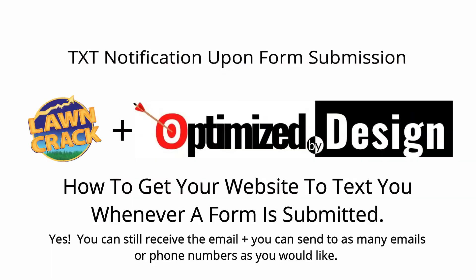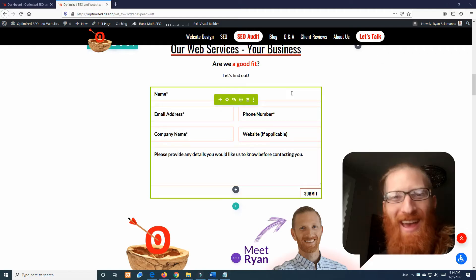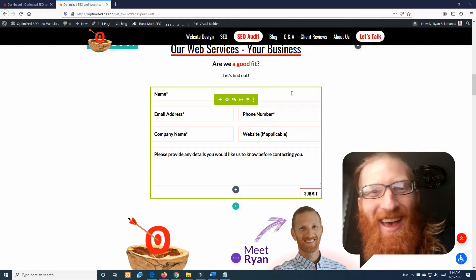I have a really cool, quick, easy tip for you today and it is how to get your website to send you a text message when a form is submitted.